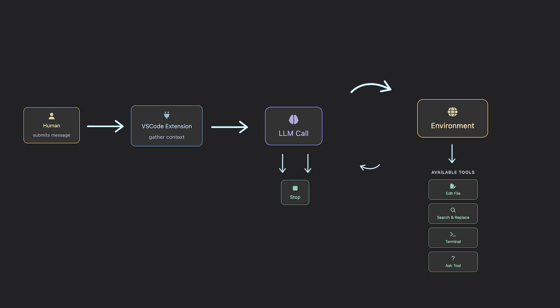Now, this process is what they call the agentic loop: think, act, observe until the task is done.